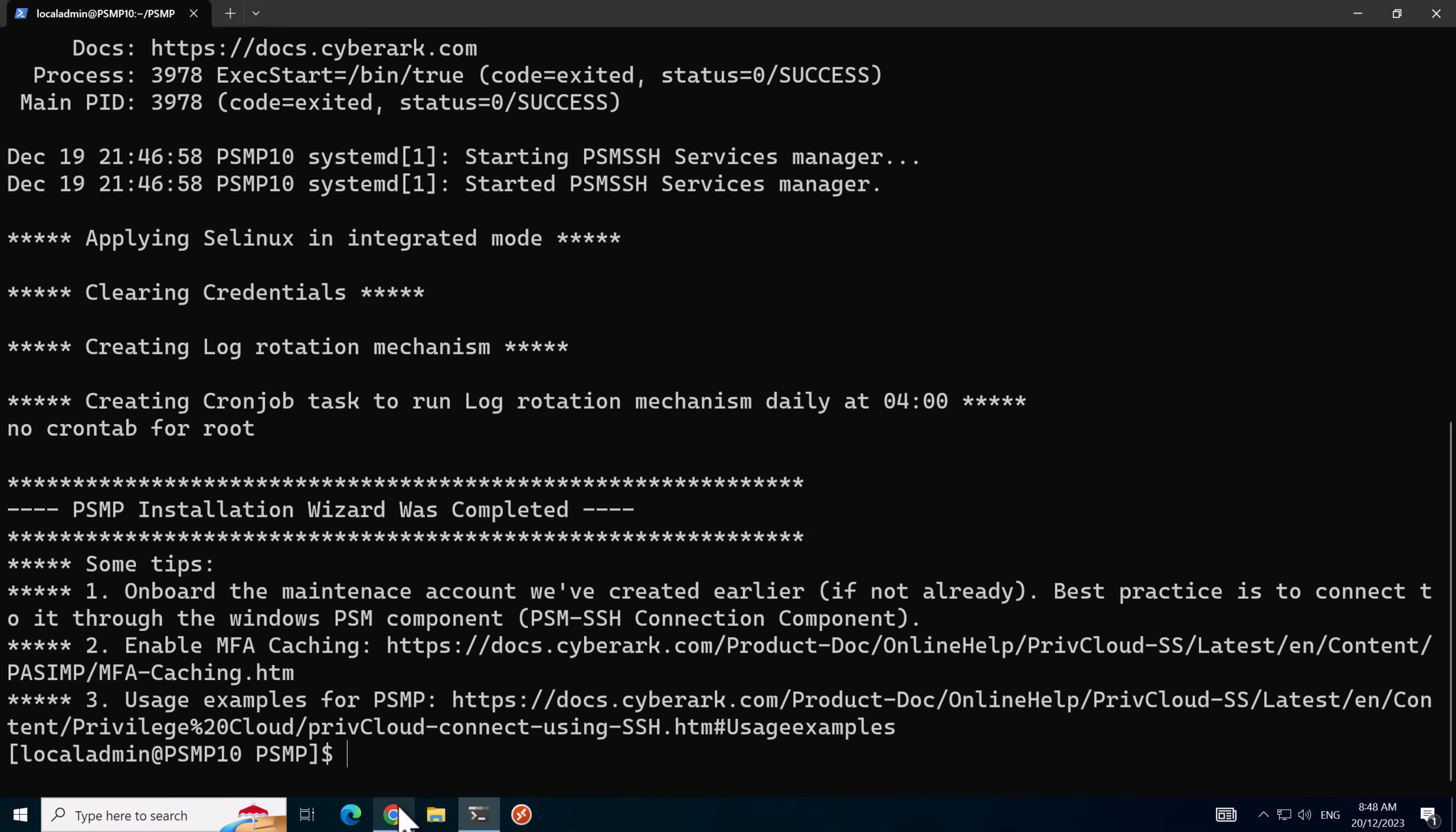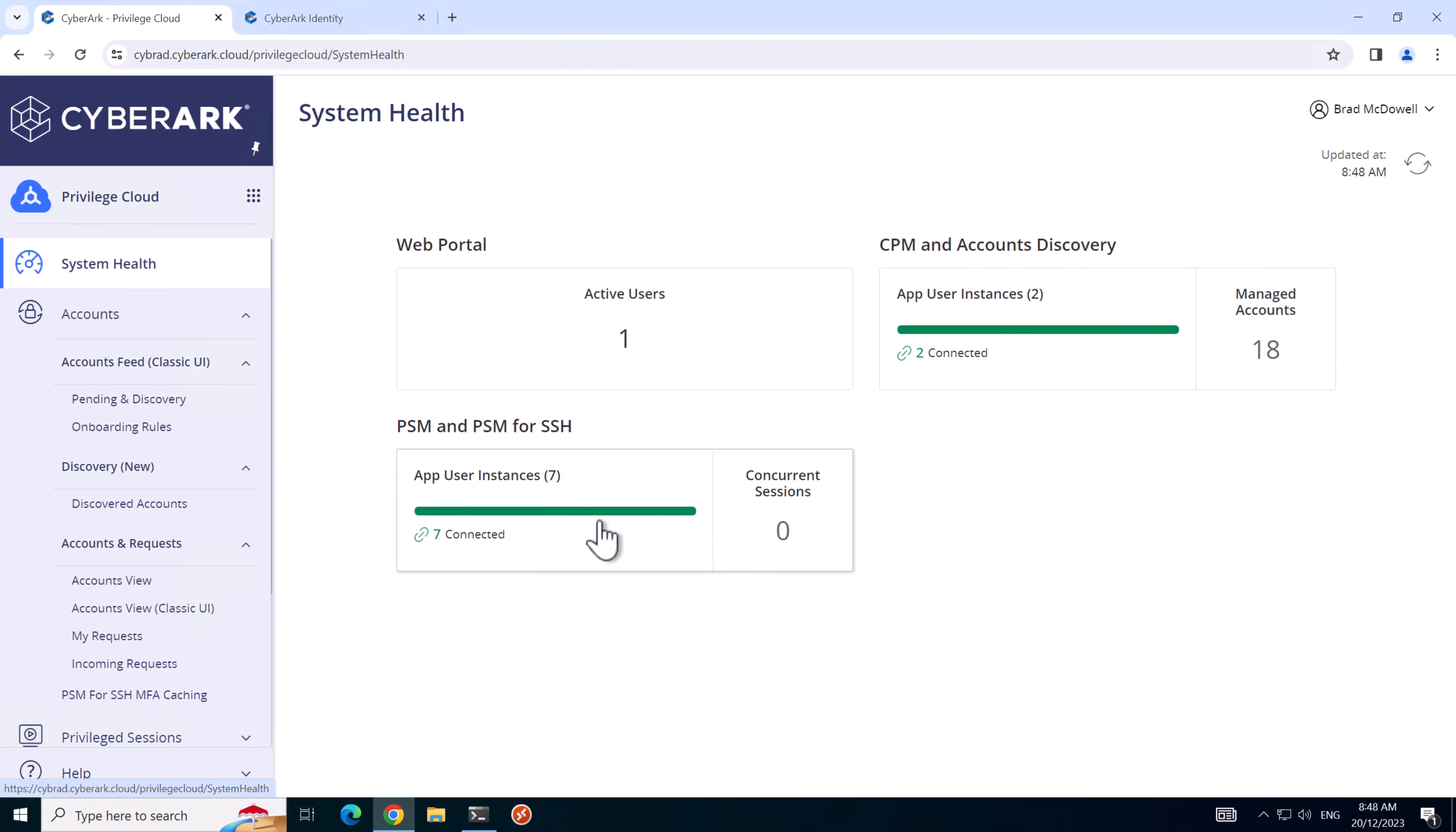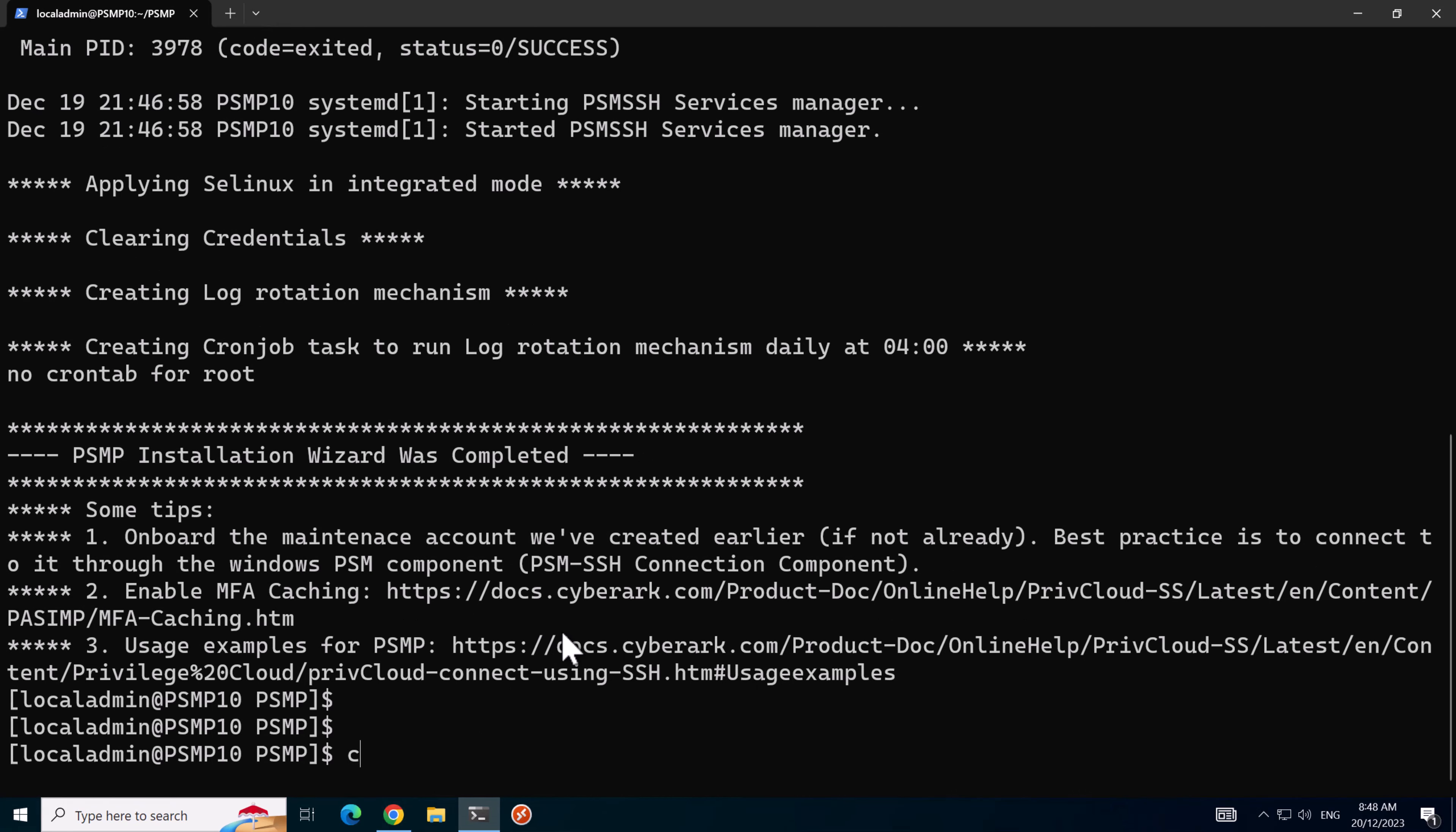If we switch back to privileged cloud and go to system health and the PSM and PSM for SSH section, we should see the new PSMP 10 server here which is good. Now we're not quite there yet.